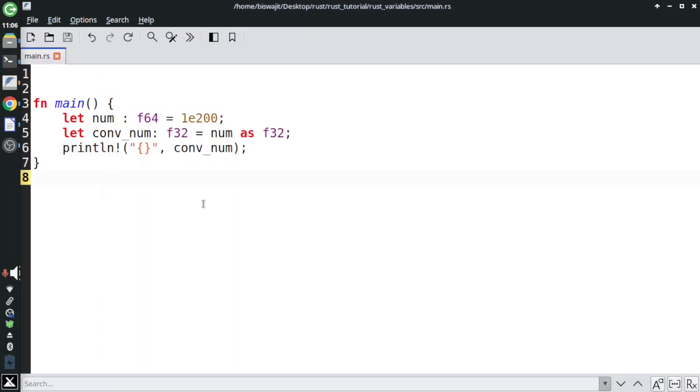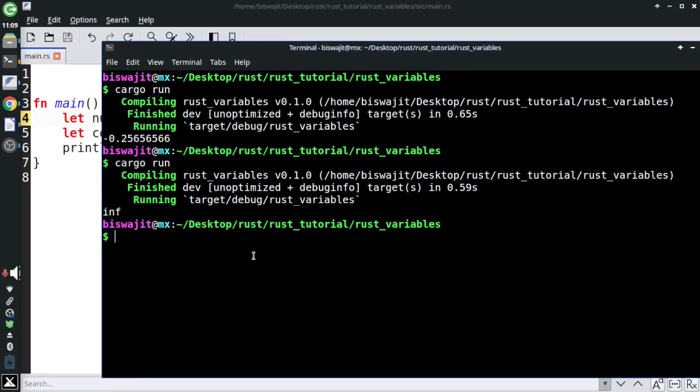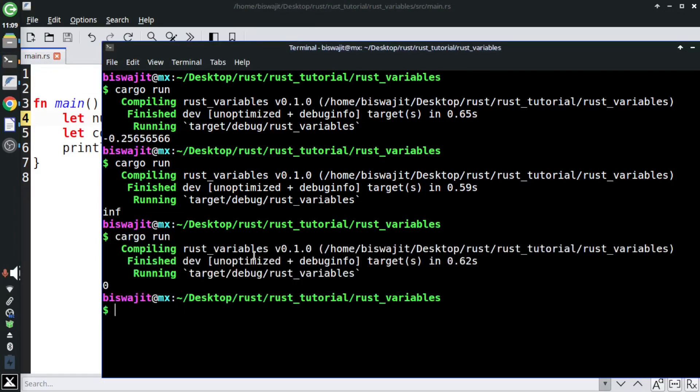So you must take care when you convert from f64 to f32. Have a look at the underflow scenario. Here this number, which is 1 into 10 to the power minus 50, is smaller than what an f32 can store, so it will lead to underflow and will give the output as 0.0. Let's run the code and see. There you can see zero in the console.